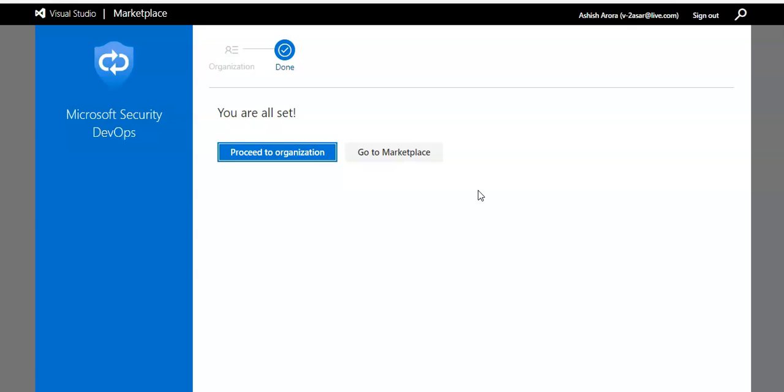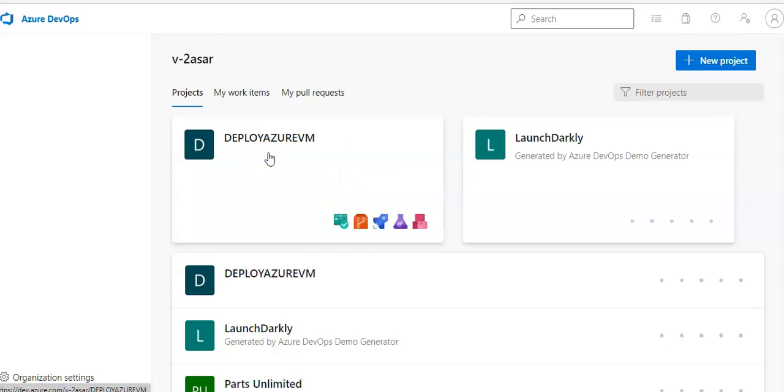If you don't have access to install the extension, you must request it access from the Azure DevOps organizations administrator. You click on proceed to organization or you can go to marketplace and look for another extensions if you want to install it.